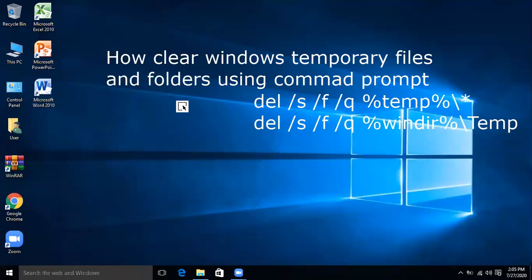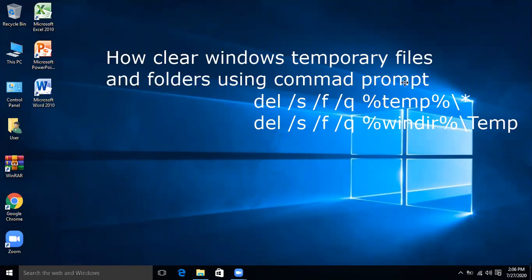In this video I'm going to tell you how to clear Windows temporary files and folders using command prompt.